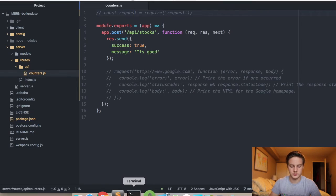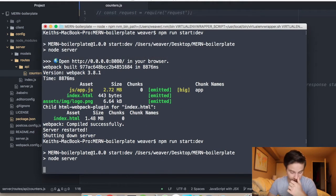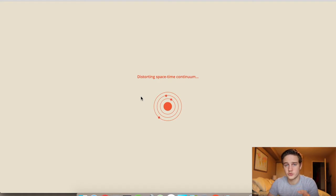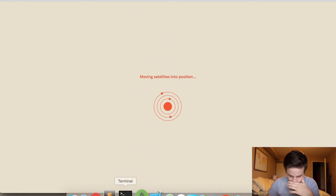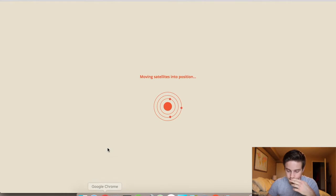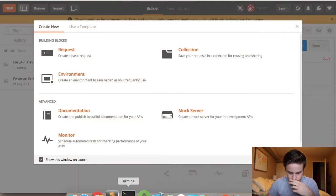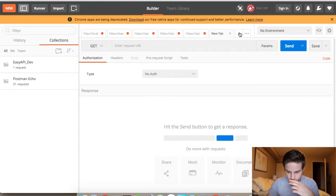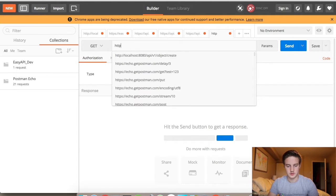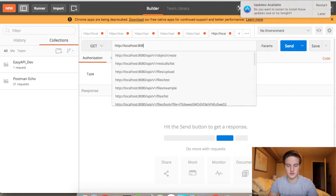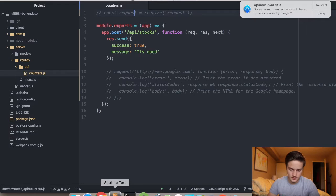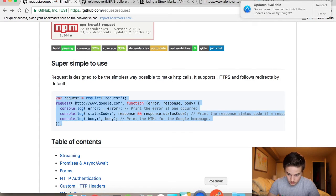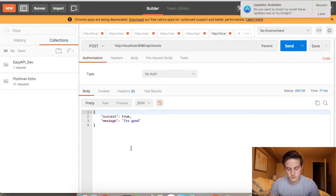So we just want to create a new request. HTTP localhost, it's port 8080, I think it's API slash stocks. We're going to change this to be a POST instead of a GET — we know that based on app.post, not app.get. We fire off that request and we get the response that we expected. It seems like we're good here.